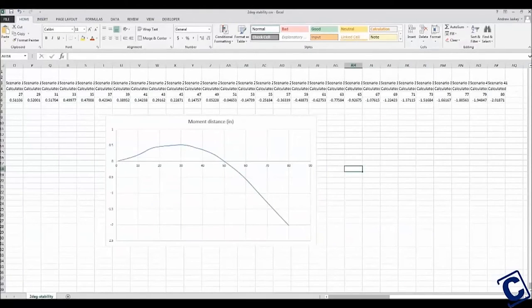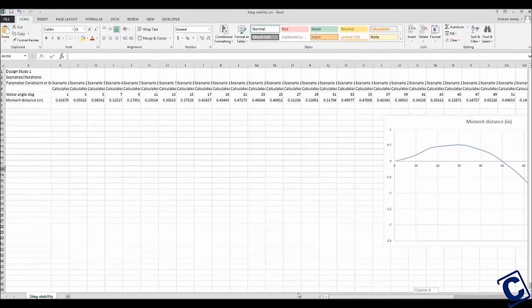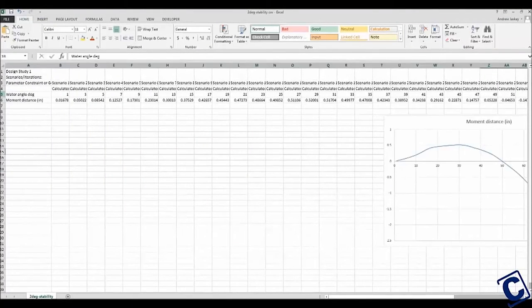The result, after bringing the raw data into Excel, is my stability curve.